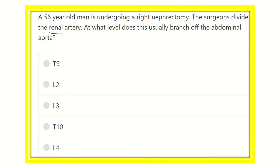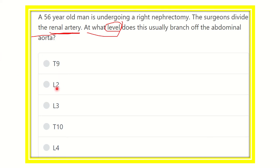We have to find out at which vertebral level the renal artery is located. First, we find the renal artery, then we find the normal anatomical location relative to the abdominal aorta and its vertebral level. The options are: thoracic 9, thoracic 10, lumbar 1, and lumbar 2.